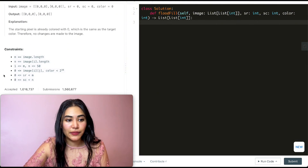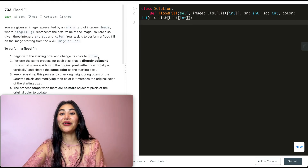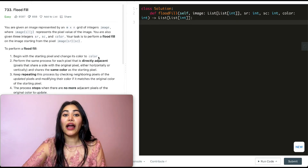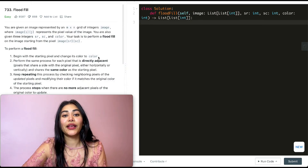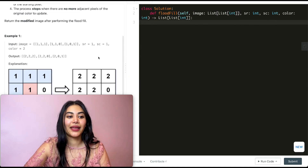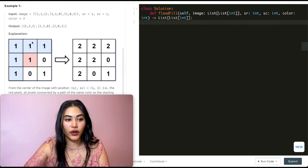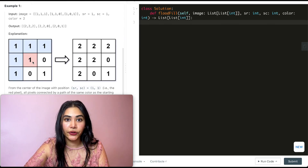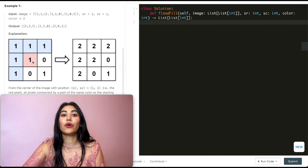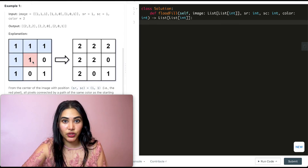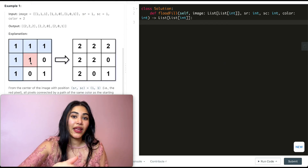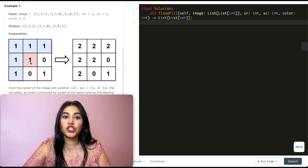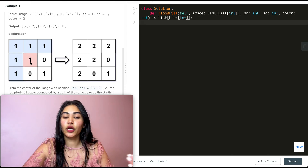We have some constraints as well. There are actually two ways to solve this. Looking back at example 1, if we start at index 1,1, one way to solve this would be to do a DFS. So we would go down a path of all the ones we see and change them into being 2s.